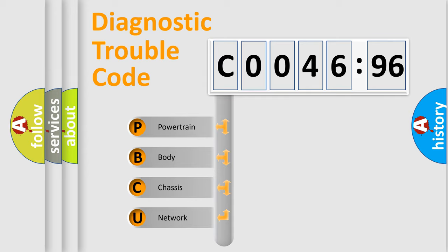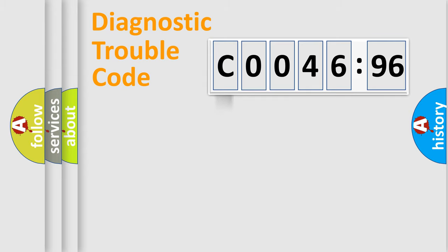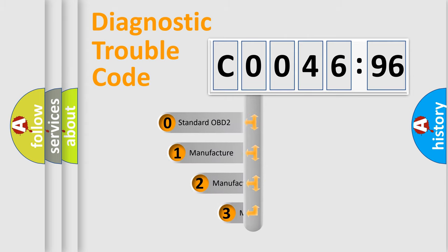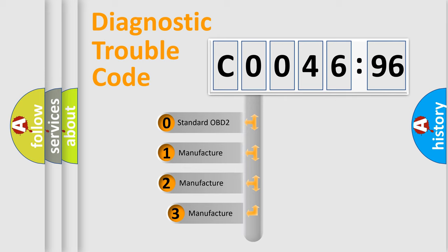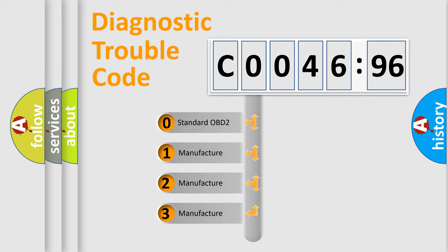We divide the electric system of automobile into four basic units: Powertrain, Body, Chassis, Network. This distribution is defined in the first character code.